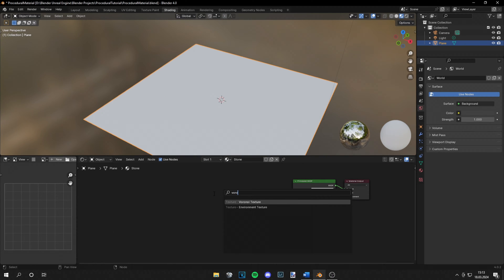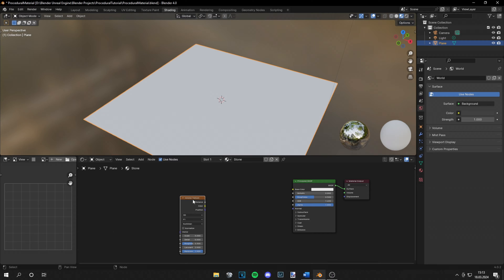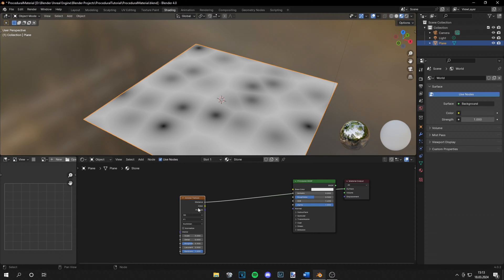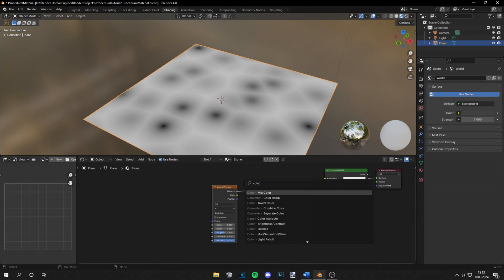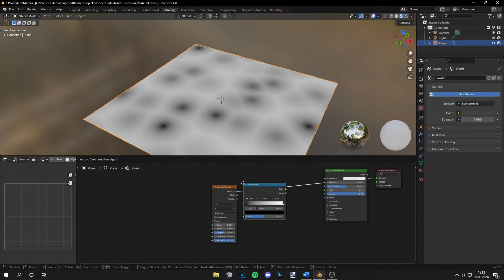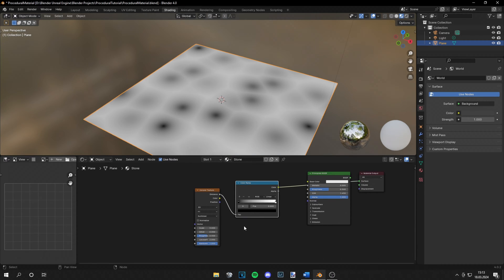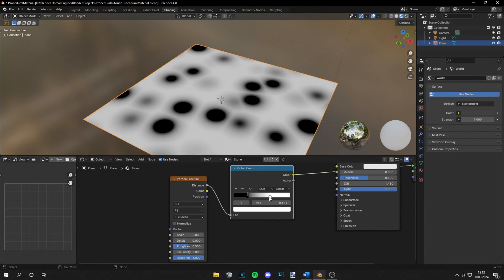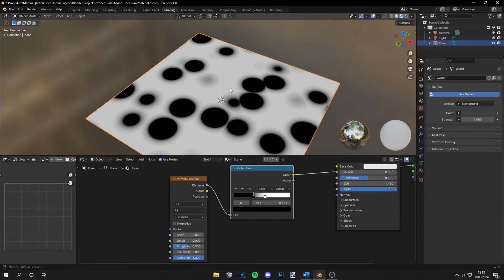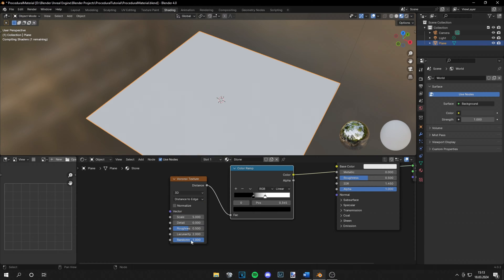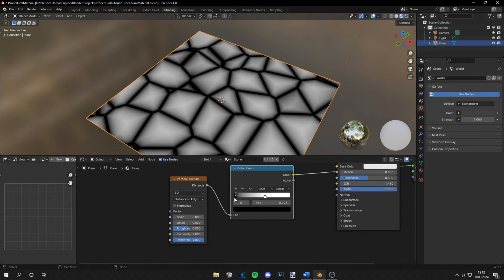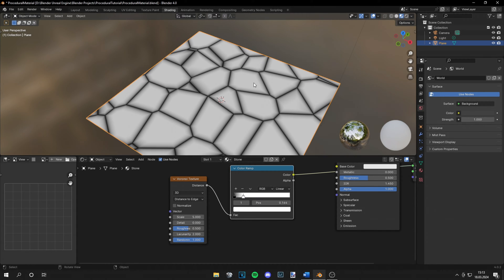First, let's use a voronoi texture, and by pressing Ctrl+Shift and left-clicking on the node you can preview it. We'll also use a color ramp — put it in between and adjust those parameters so it looks a bit different. What I like to do is grab the Distance to Edge output, which is very good for adding some cracks to the material.